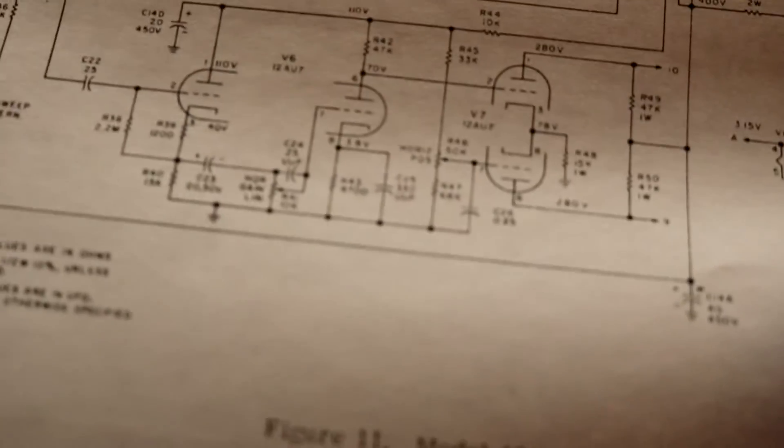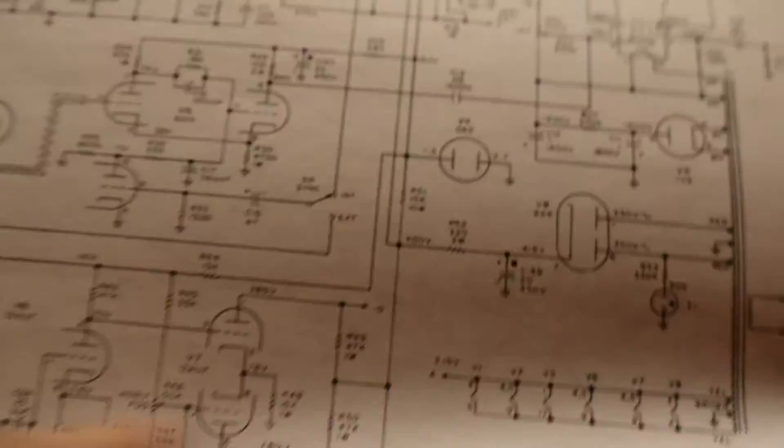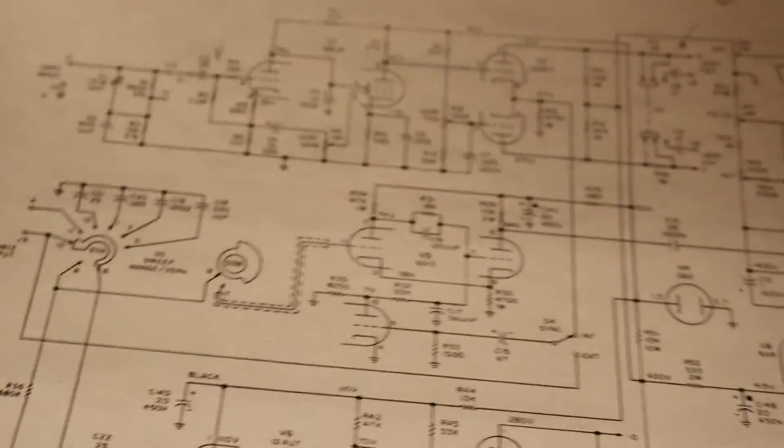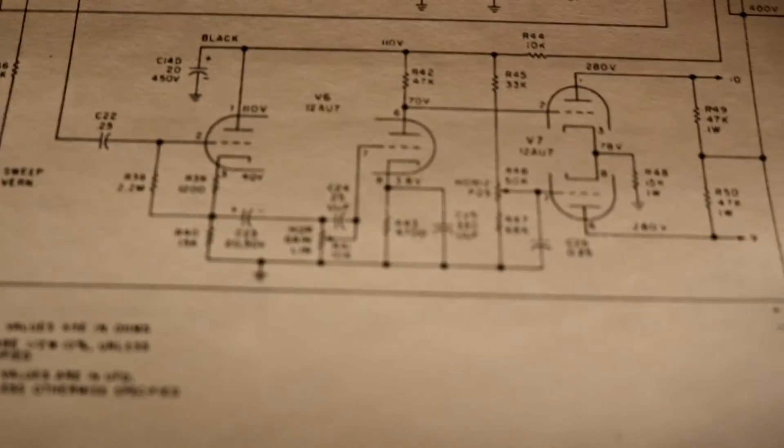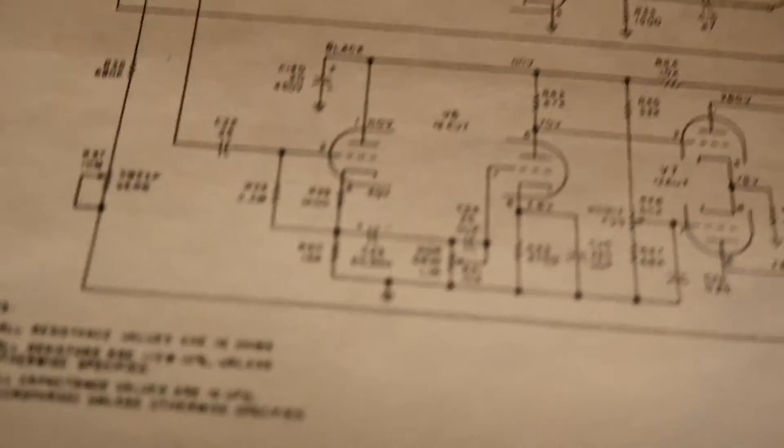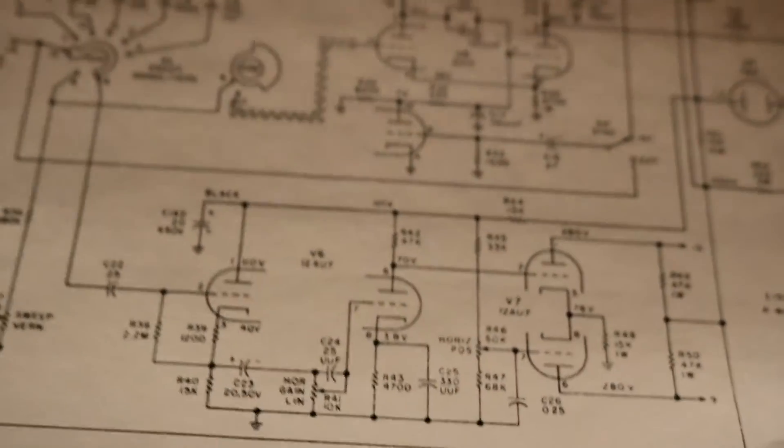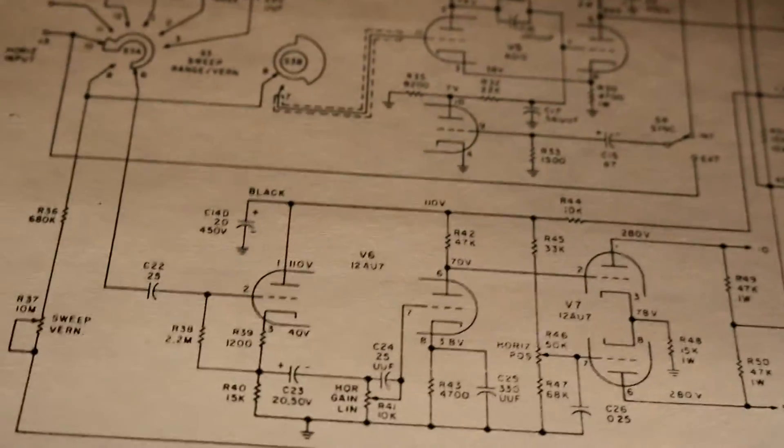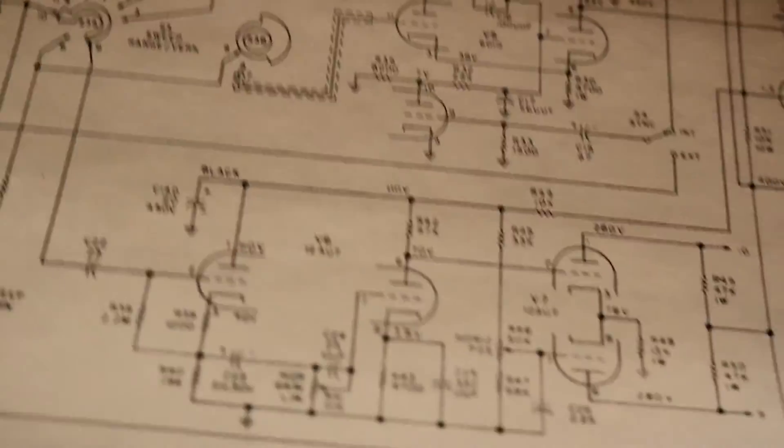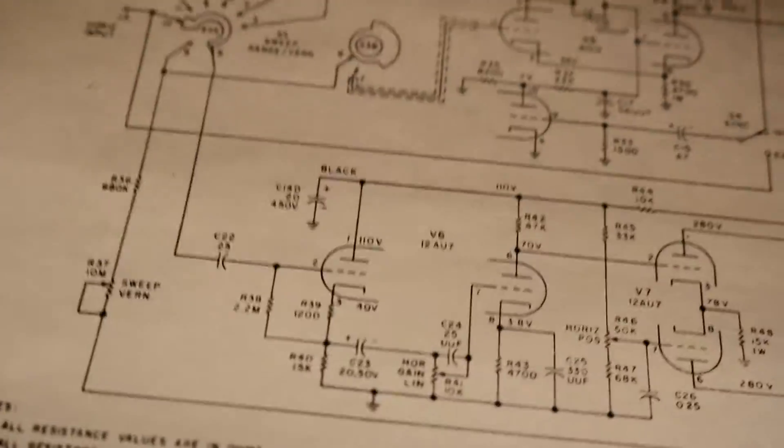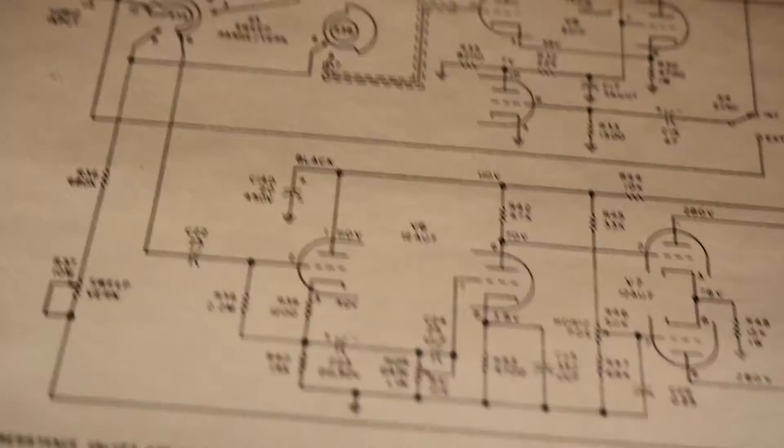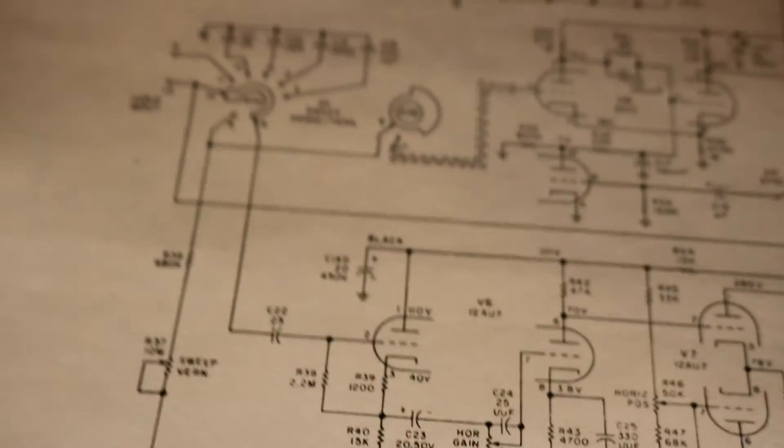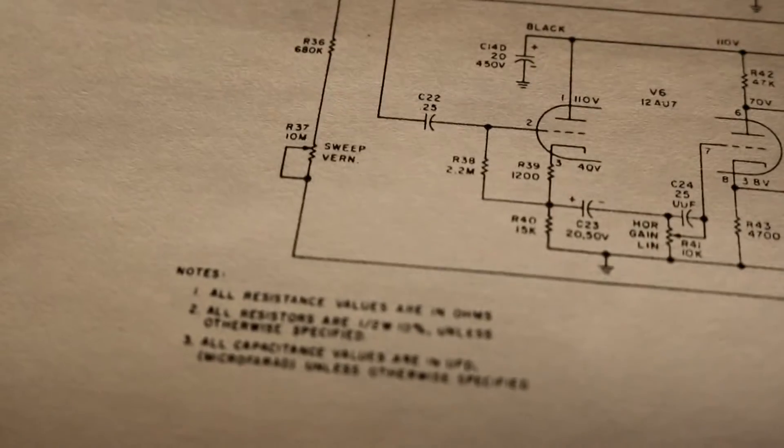Looking at the horizontal amplifiers, this section of the schematic down here, there's this capacitor C23, it's a 20 microfarad 50 volt capacitor and it's an electrolytic. I have to wonder if that's bad. That's right on the input path going to the horizontal gain control. If that capacitor started to go sour, it could explain why we're getting decent horizontal gain at high frequencies but crappy horizontal gain at low frequencies. So I'm going to try replacing that just to see what.